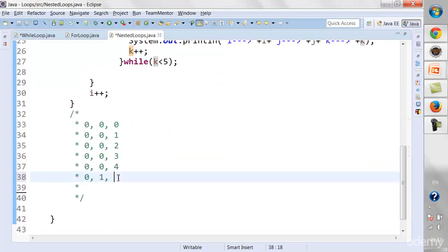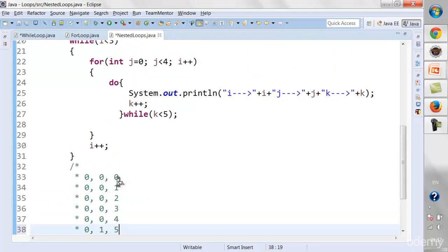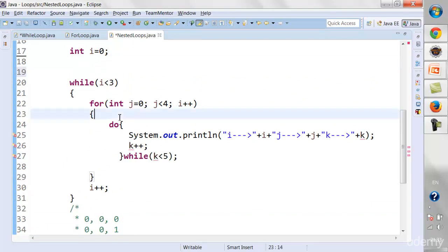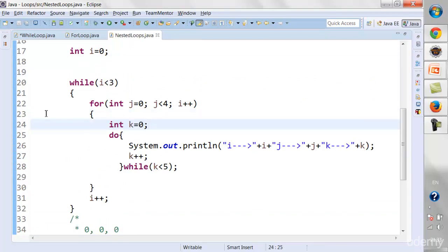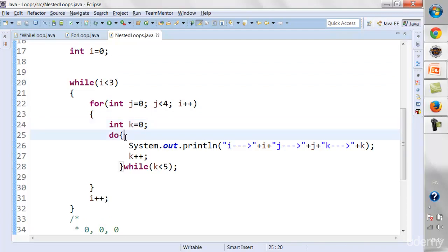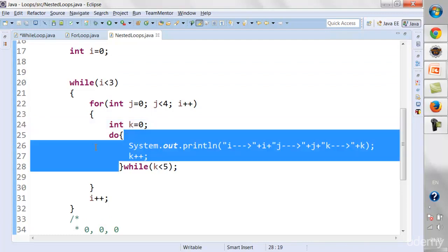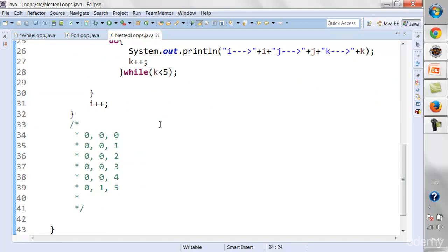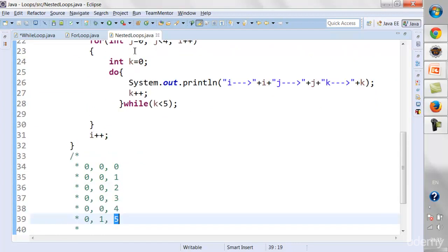So it would print k=5, and that's what we don't want. We want k to be reinitialized each time. Instead of declaring k outside, we're going to declare k inside the for loop. That way, each time the for loop iterates, k is reinitialized to 0. So next time, i=0, j=1, and k starts from 0 again.